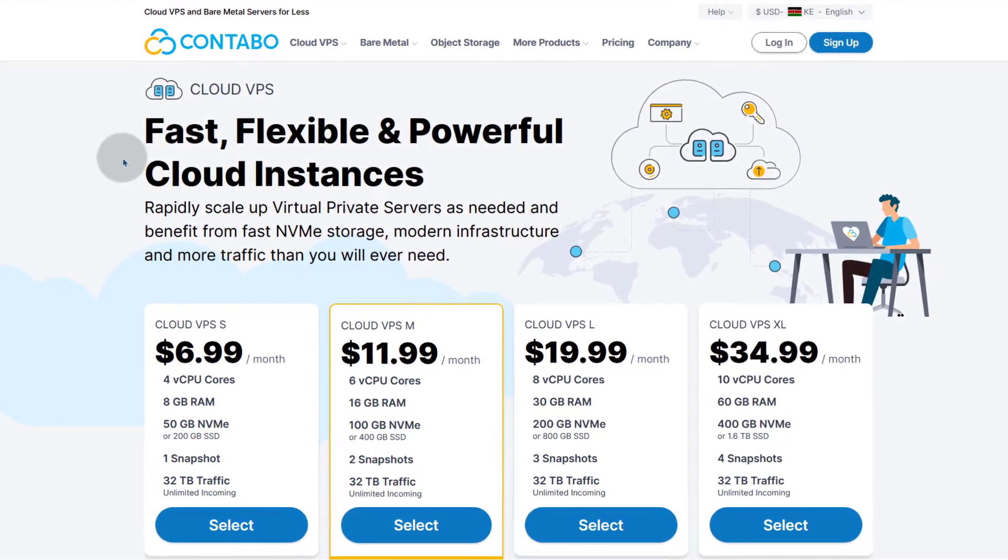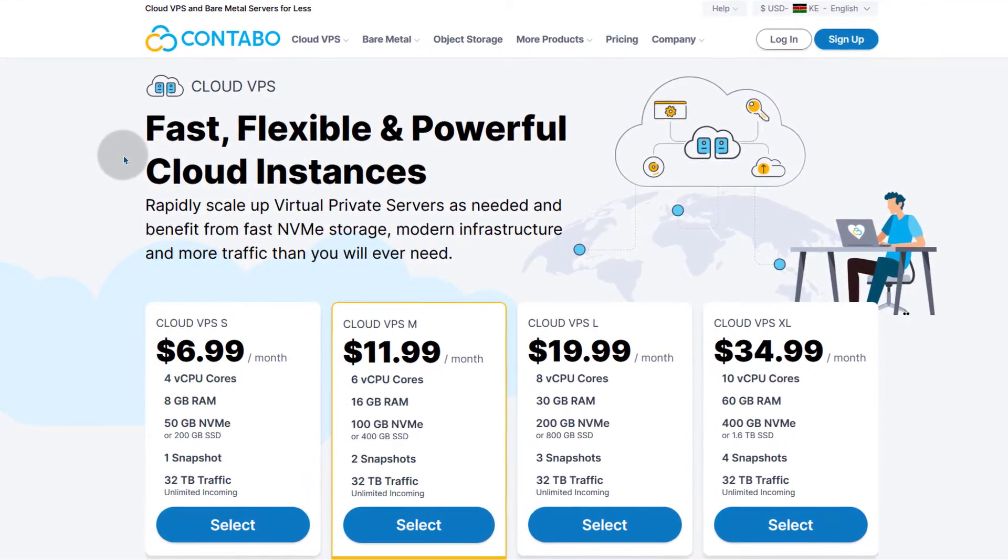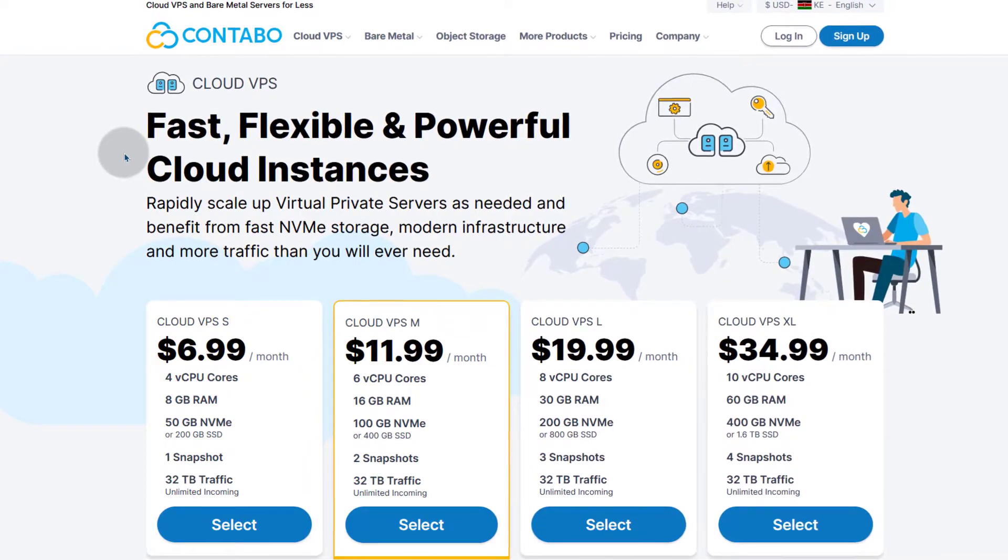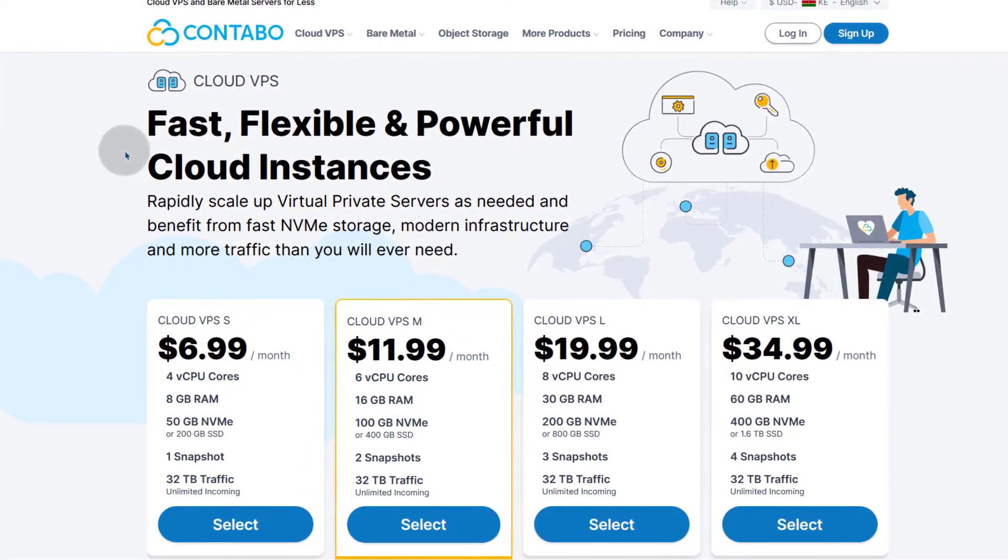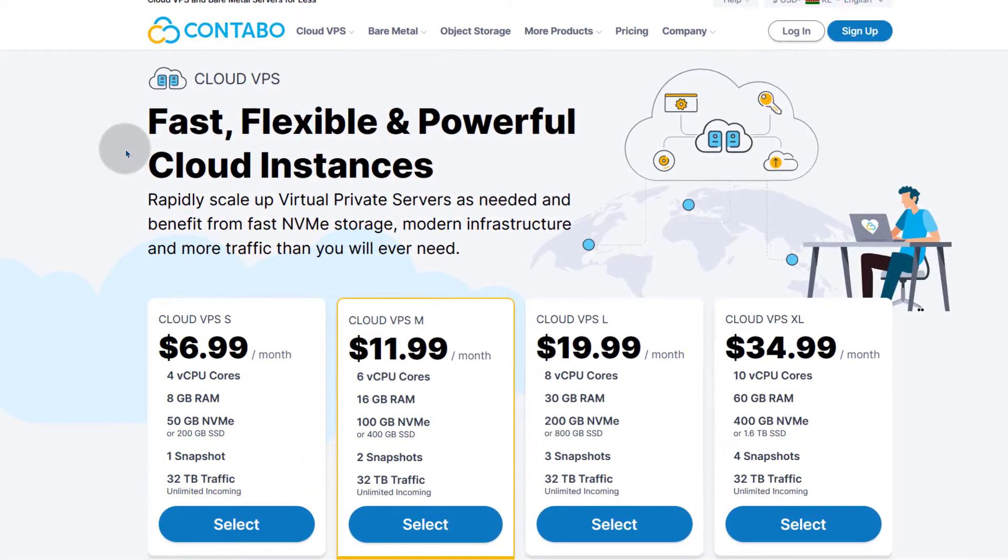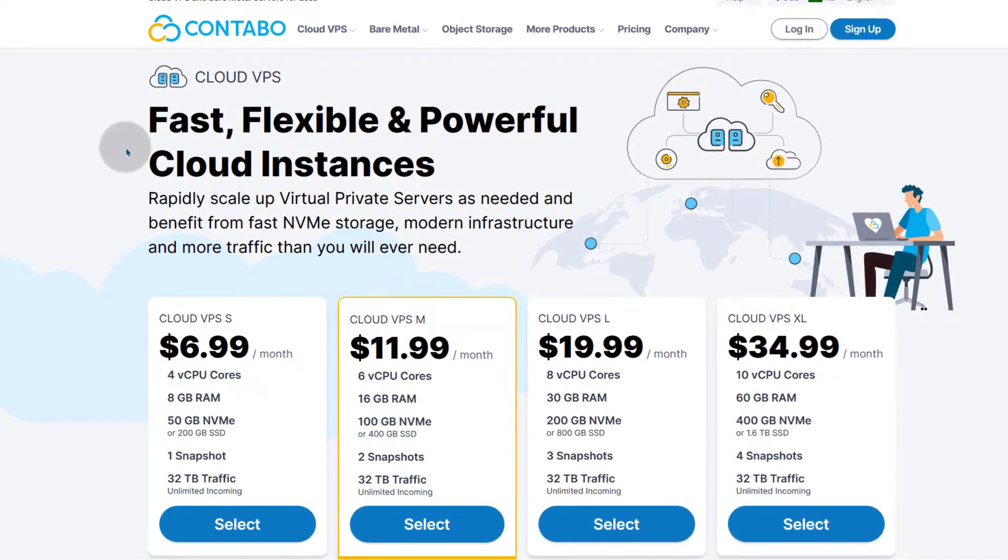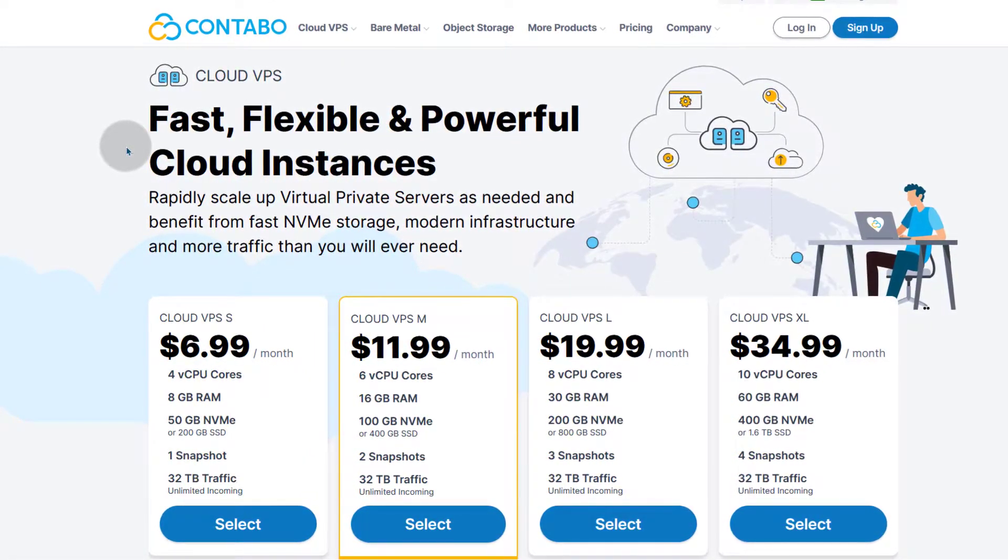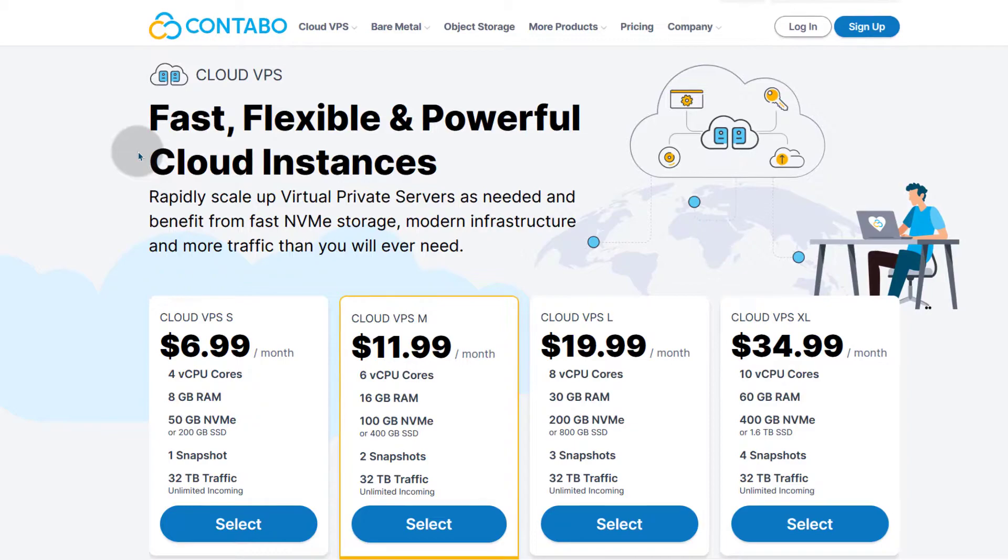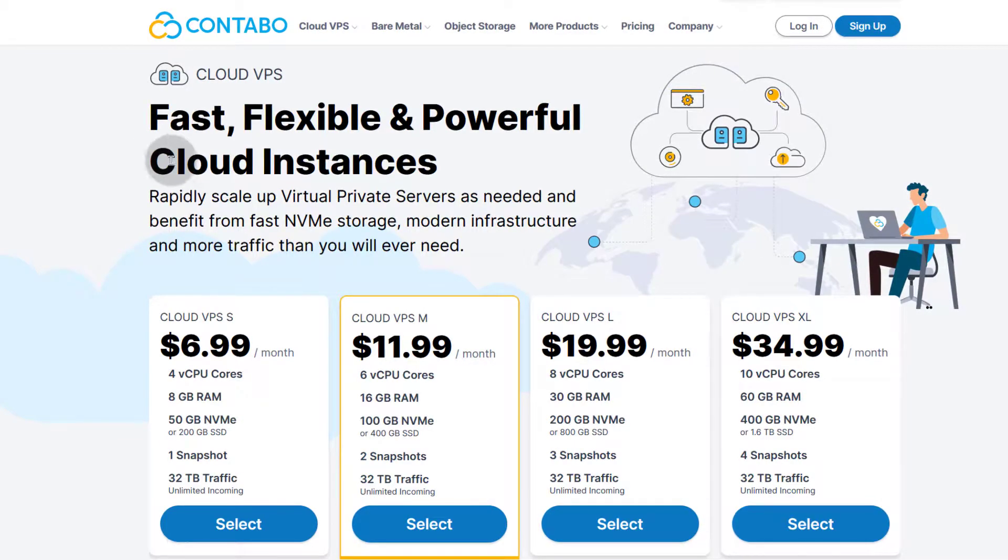If you run Kubernetes on a platform like AWS, it's going to be so much more expensive than running it on a VPS. So one of the first VPSs that you can look at is Contabo.